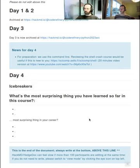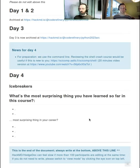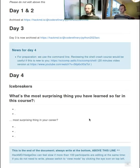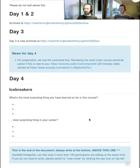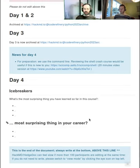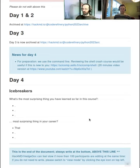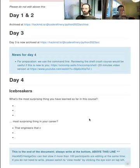We put two icebreakers in here. What's the most surprising thing you've learned so far in this course, and the most surprising thing you've learned so far in your career? And if anyone has any other icebreaker ideas, please — you can also propose your own questions there.